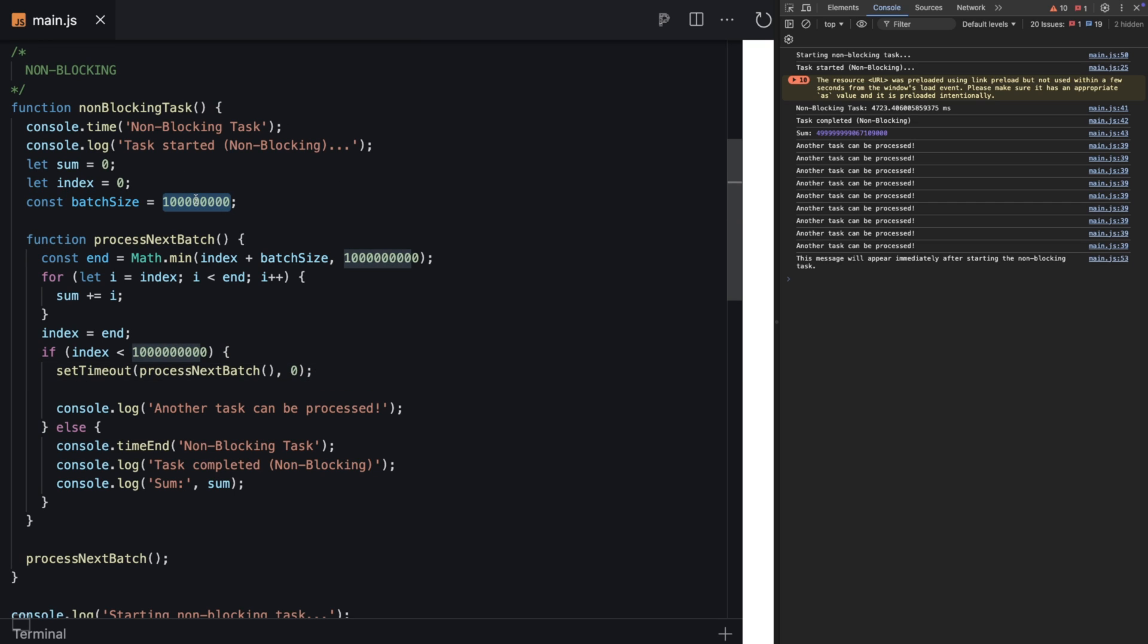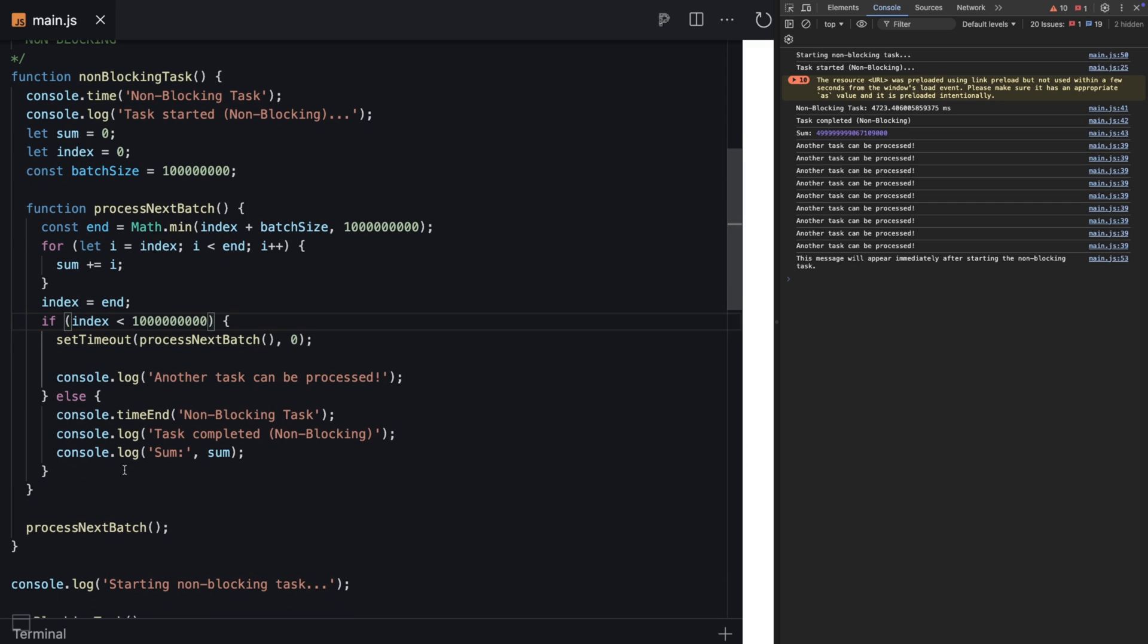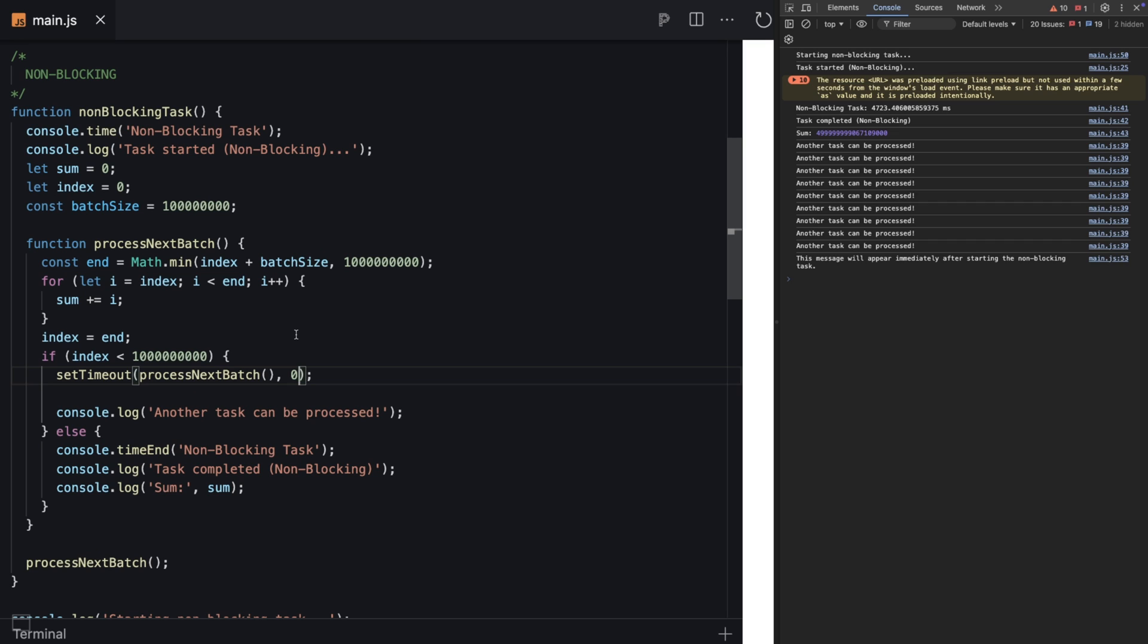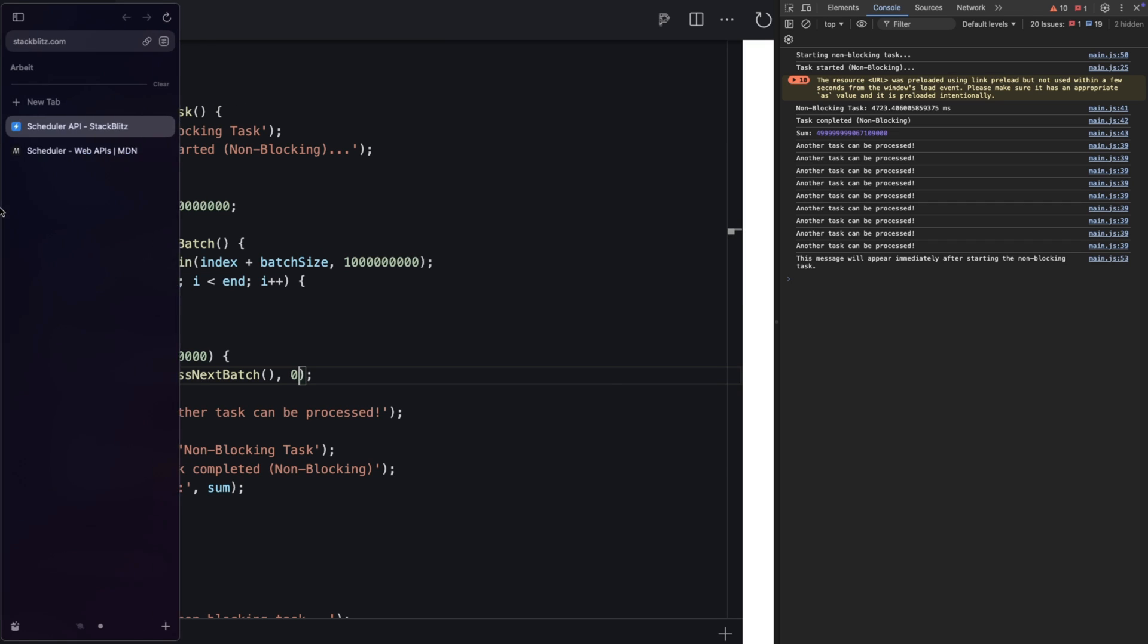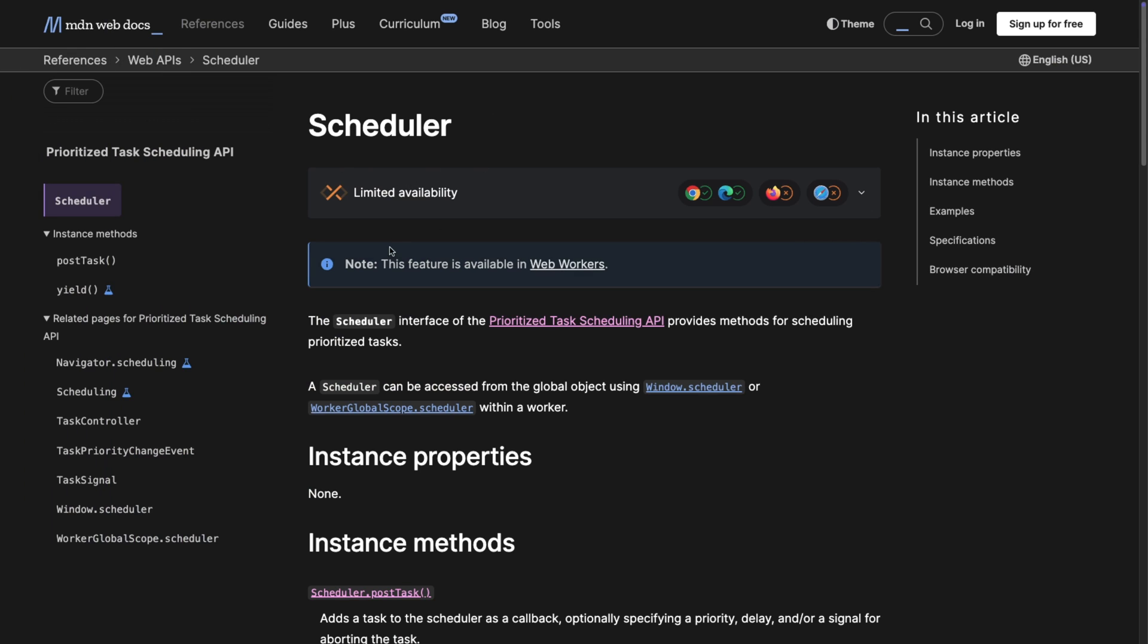What we do here is define the batch size - something smaller than 10 billion so we have some air to breathe. Here we're checking if the batch size has reached the limit. If not, we call this recursively with setTimeout set to zero. This looks really hacky - we don't want to use that anymore because we have our Scheduler API.